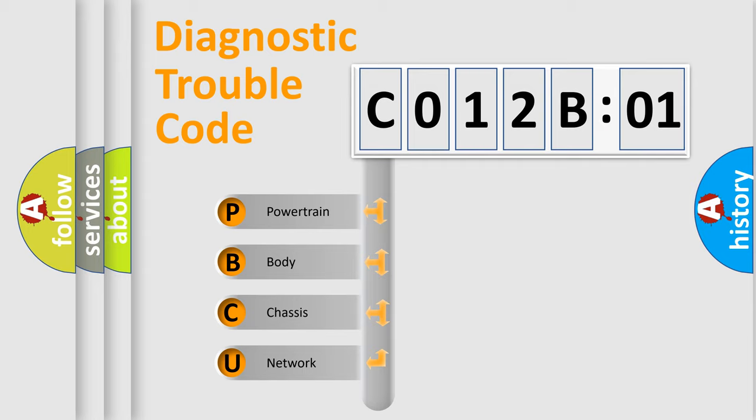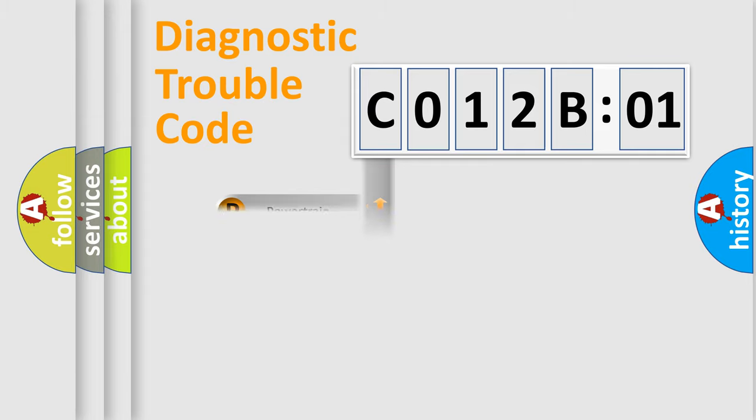We divide the electric system of automobile into the four basic units: Powertrain, Body, Chassis, and Network.